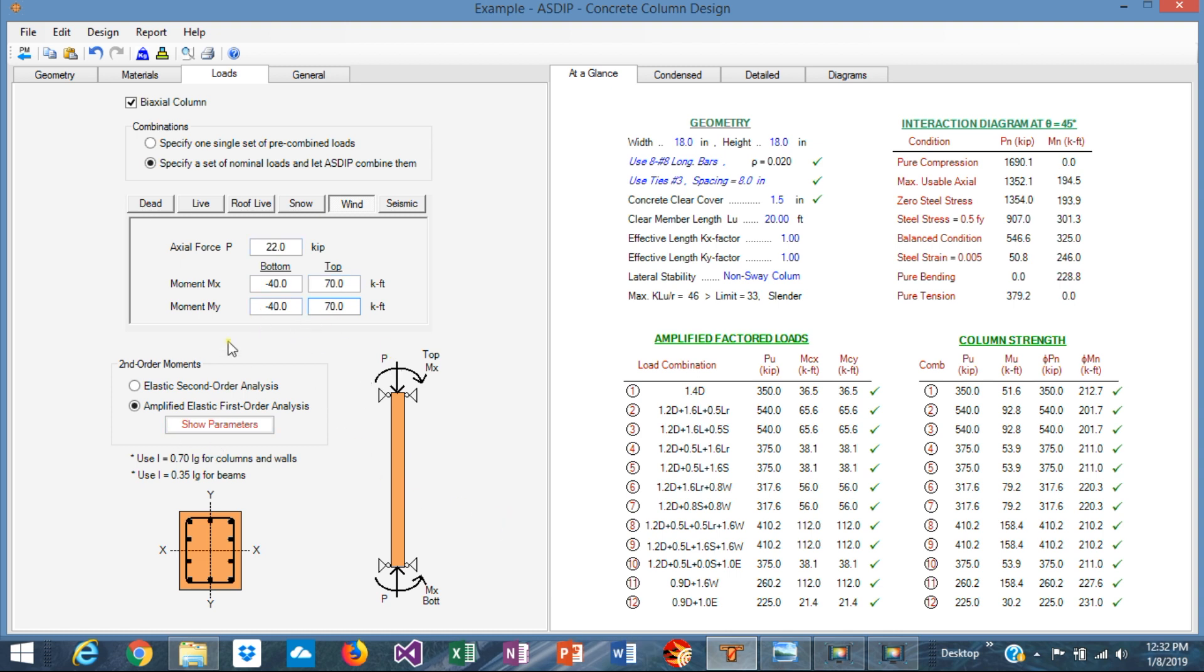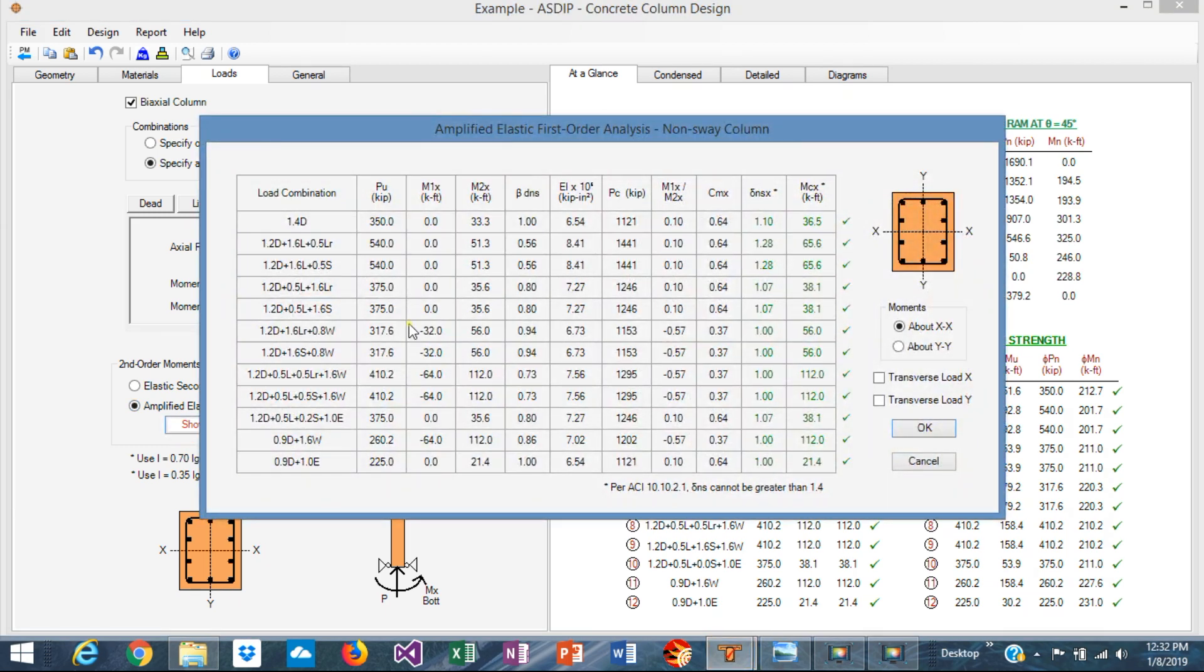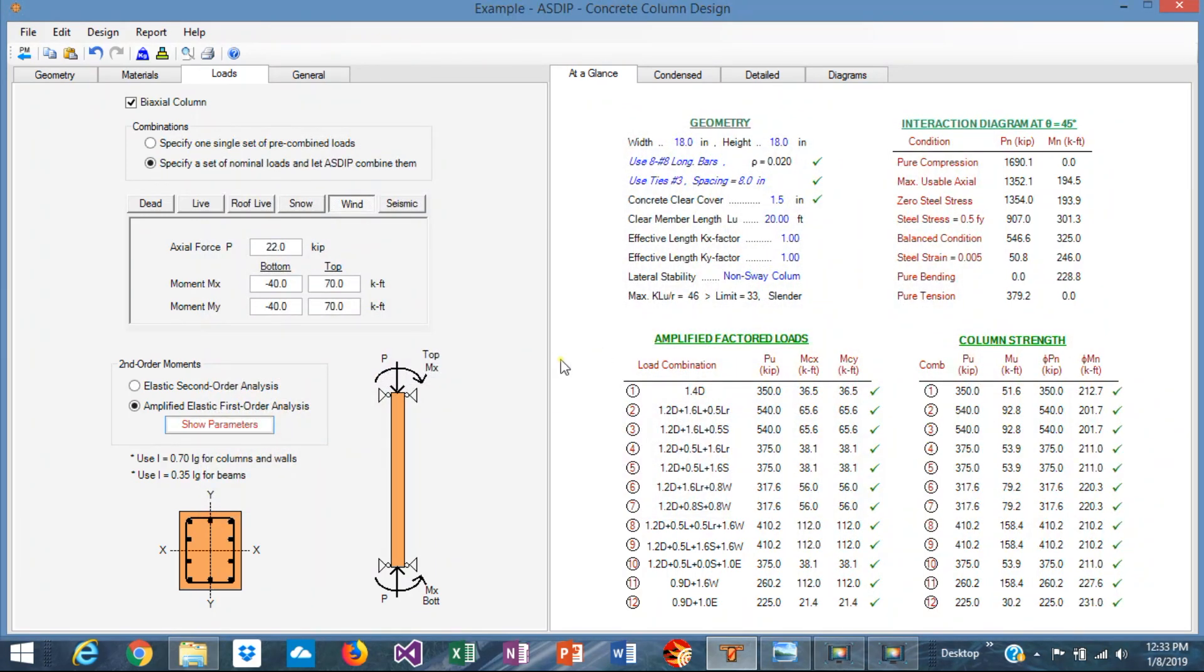Basically we can see how the moment magnification analysis is going to be. This is the load combinations. These are the maximum moments from the loads. And this is the table that shows the analysis for the magnification factors which has deltas: 1.27 maximum, which is okay. It's less than 1.4 as per ACI. So this is the magnified factor in both directions, in x and y. So we accept the table.